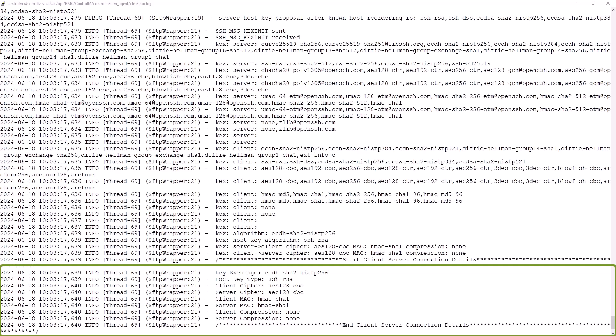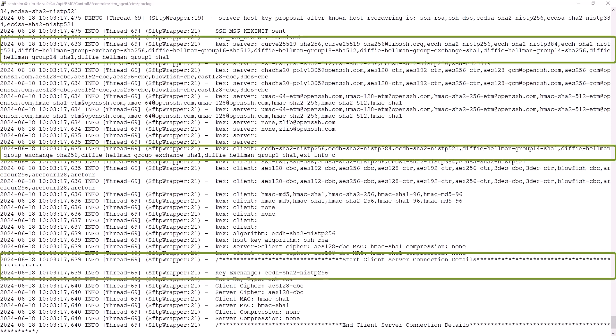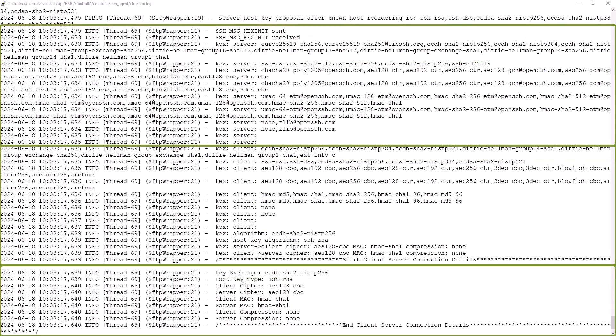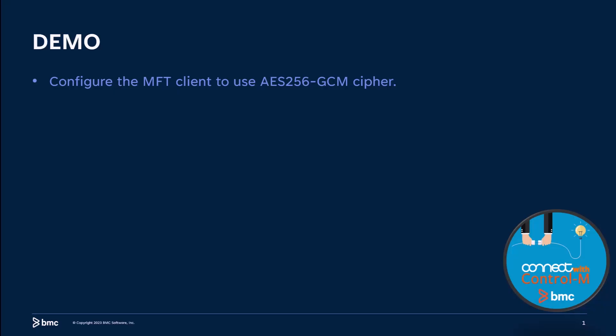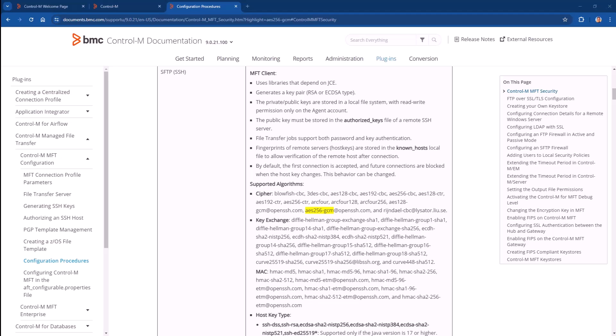Negotiation happens first for the key exchange, then the host key type, and ciphers. For each of them, both server and client have sent a list and it's agreed for any first match they have. Now that we have reviewed these concepts, let's say that as a control administrator, I've been asked to configure the MFT client to use a specific cipher, in this case, AES-256-GCM. First, we need to check if the cipher is supported. I am back to the documentation link found on the mentioned knowledge article, and yes, it is.